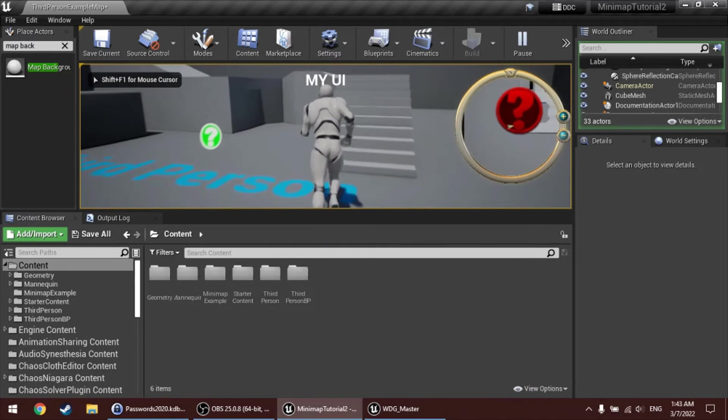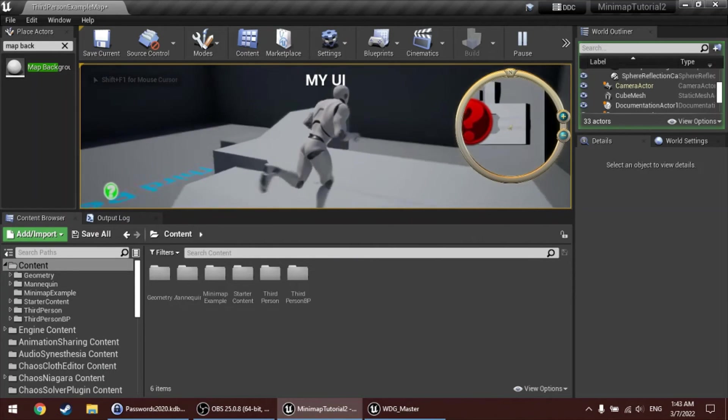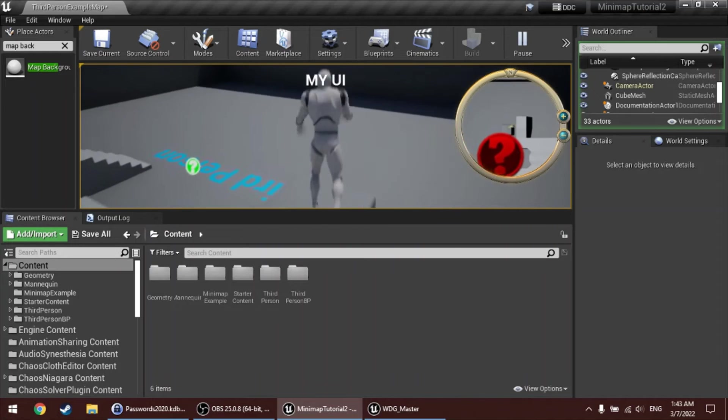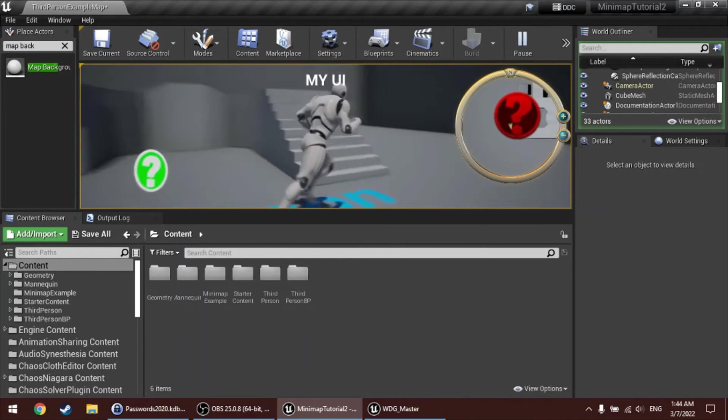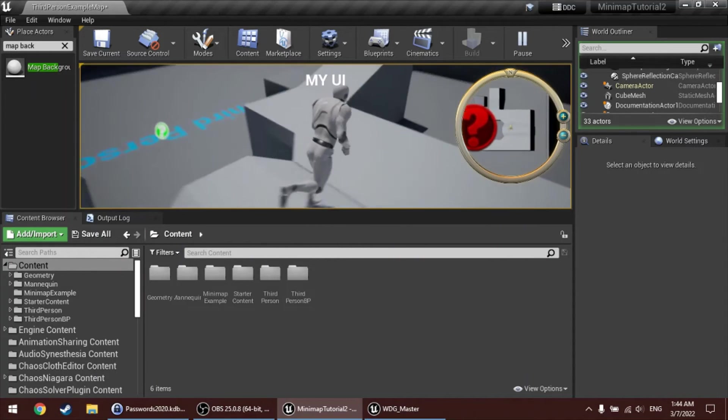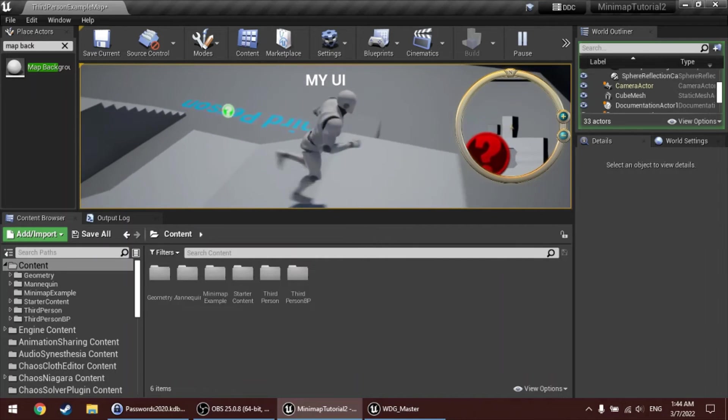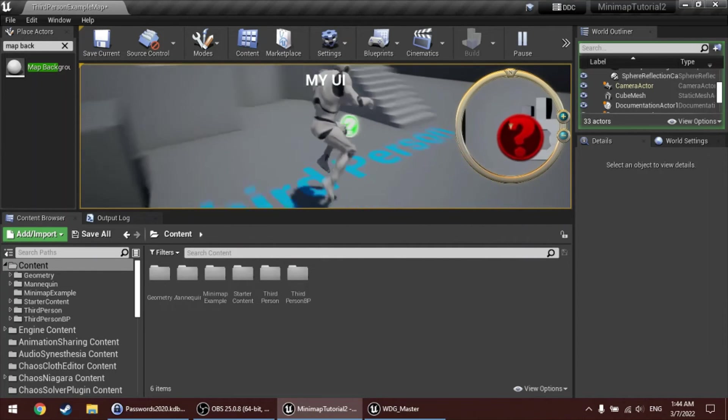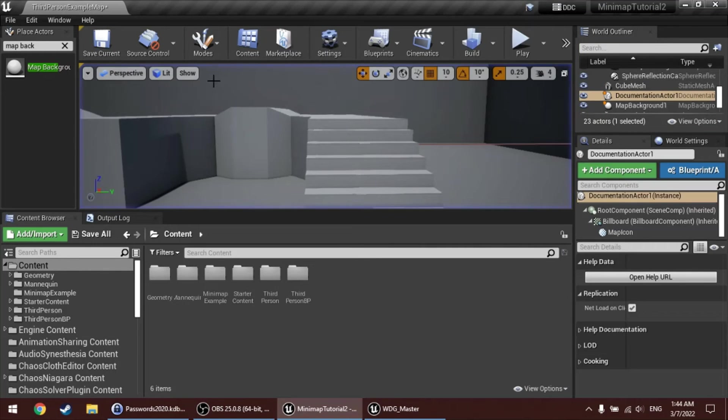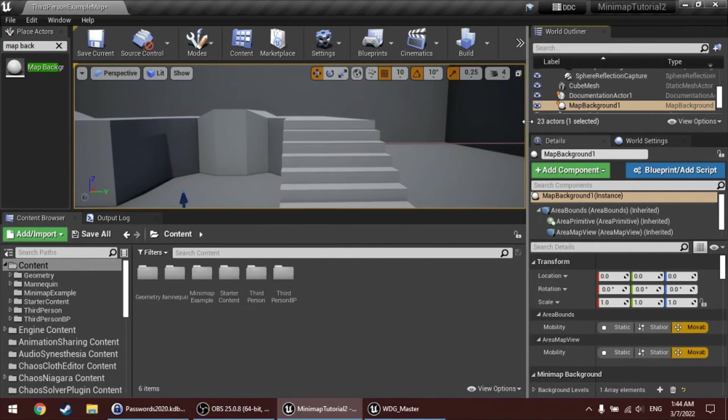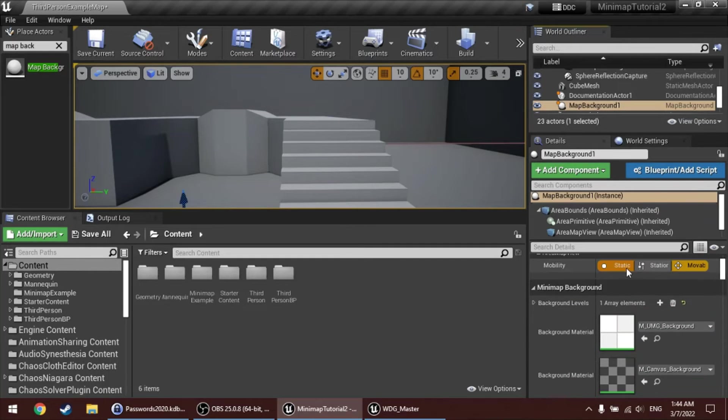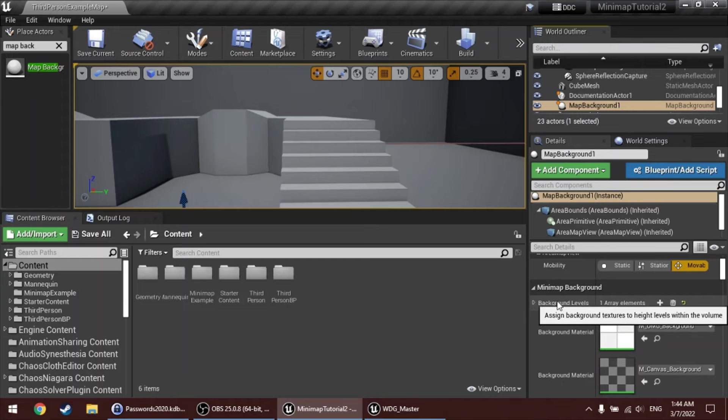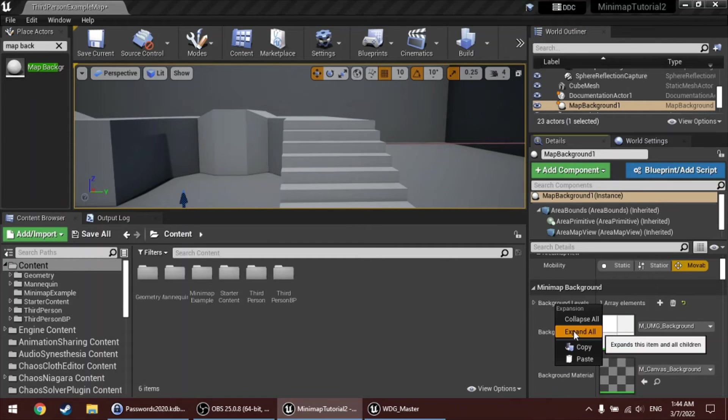Now let's say, right now the background is like a snapshot taken from above when the game starts. But let's say that you want to use your own texture. To do that, select the map background actor again in the world. Open up the background levels property, like expand that.